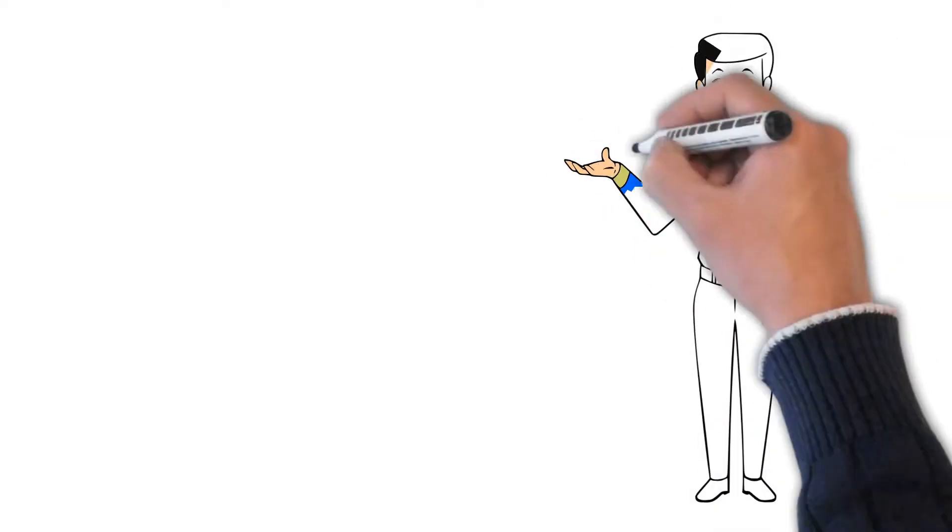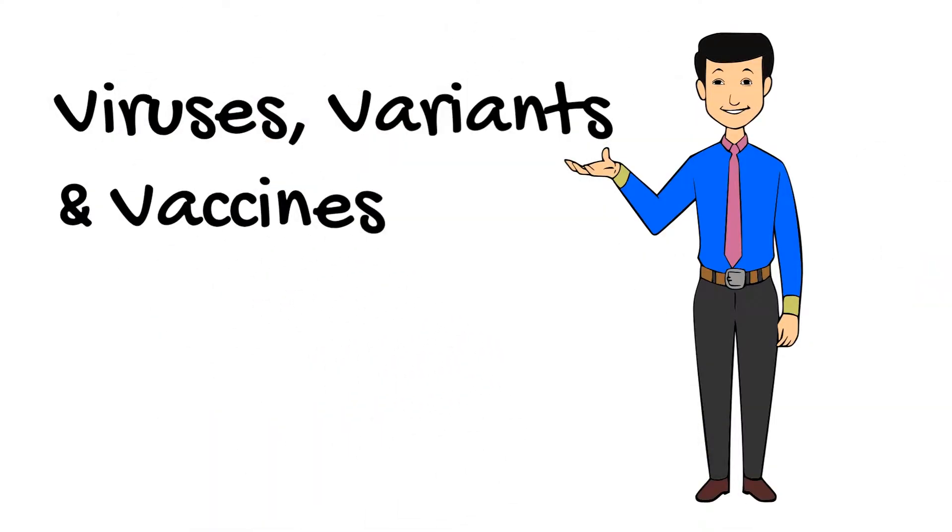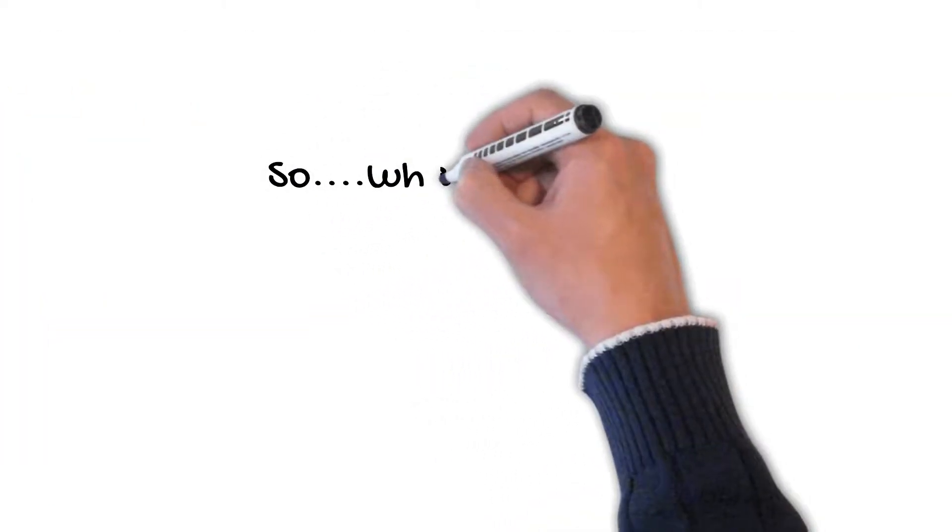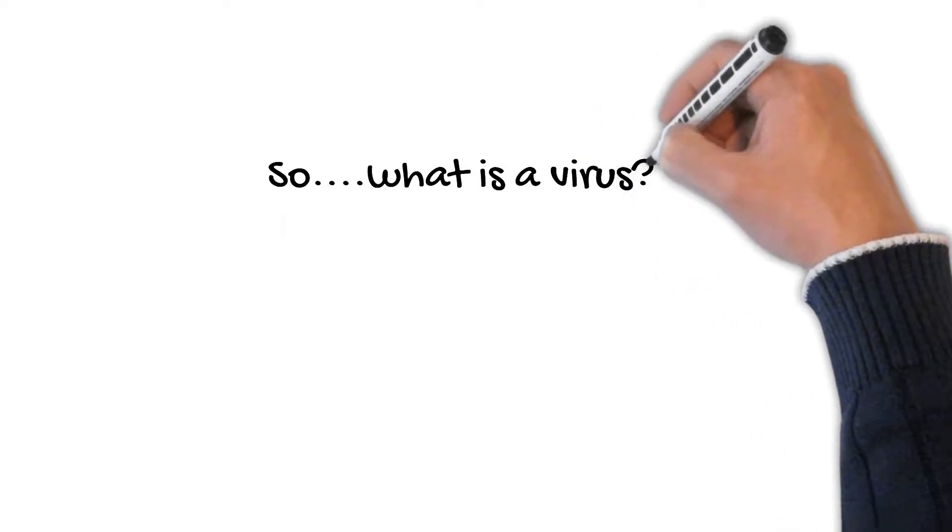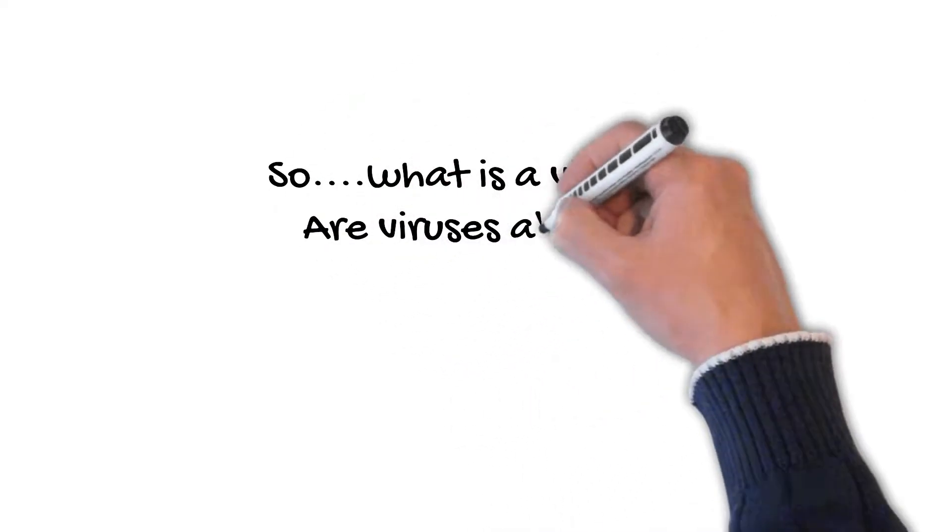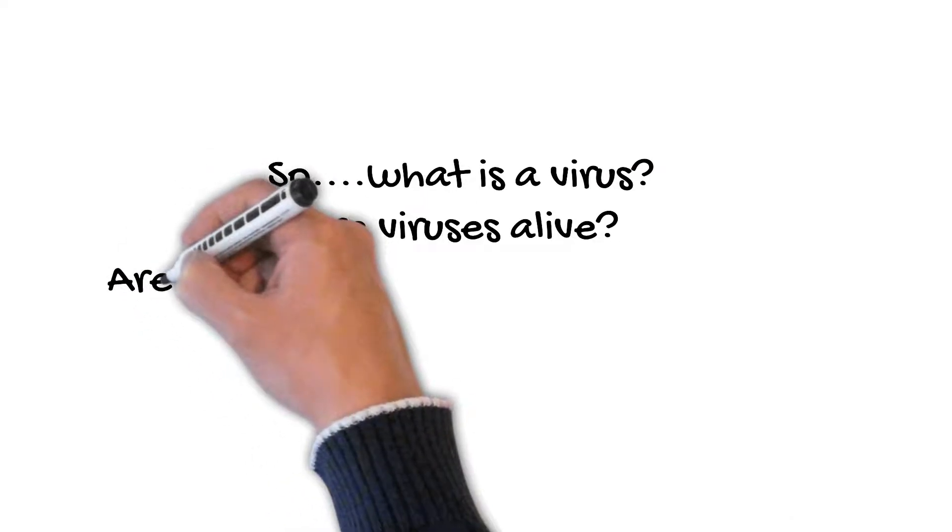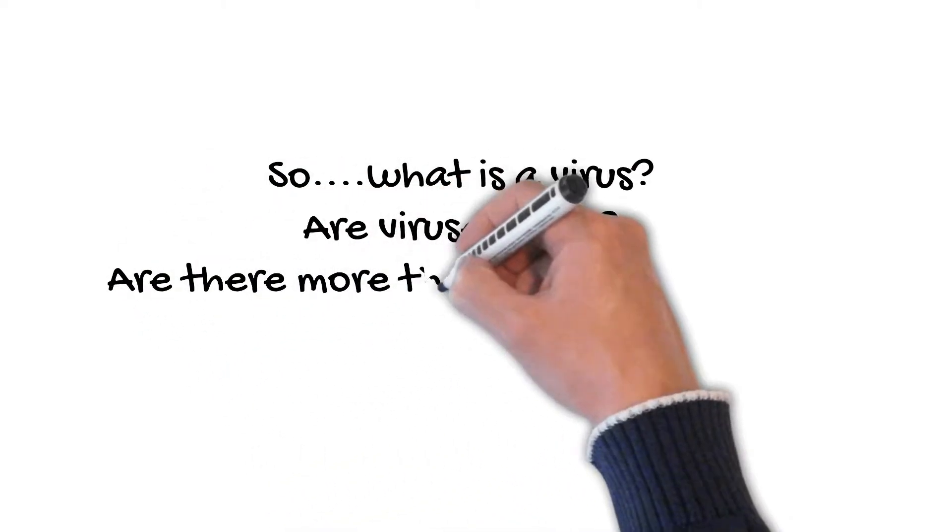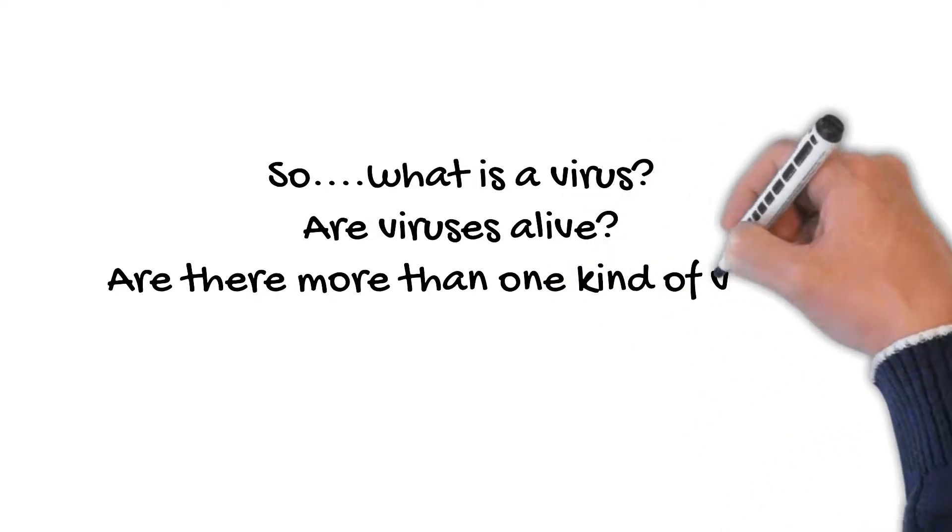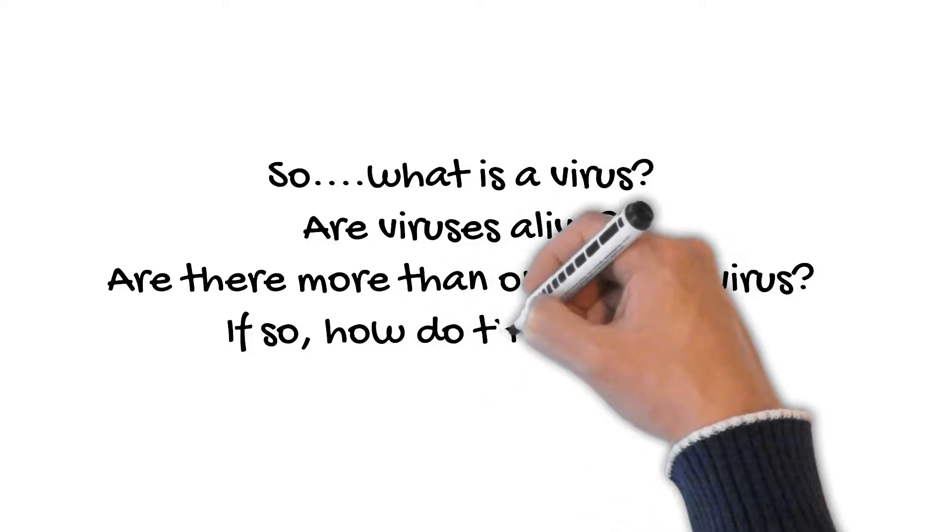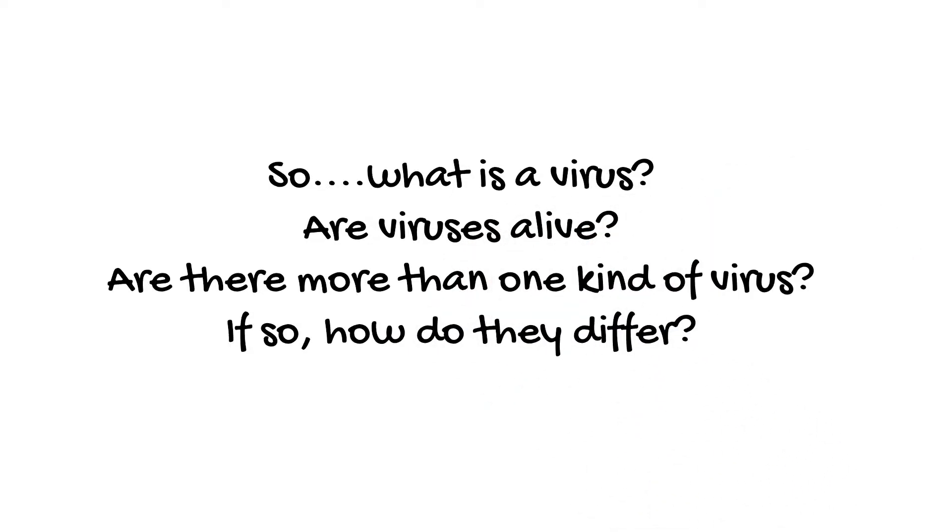Welcome back. Dr. G here again to chat with you about viruses, variants, and vaccines. Nice alliteration, huh? In our quest for understanding COVID-19, we must explore the basics of viruses. After all, COVID-19 is caused by a virus. So what is a virus? Are they alive? Is there just one kind of virus? Is there more than one kind of virus? And if so, how do they differ?